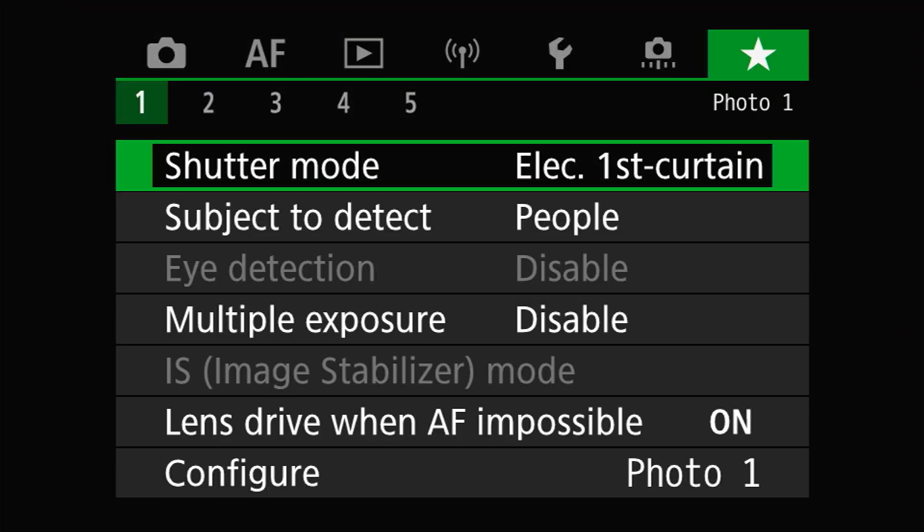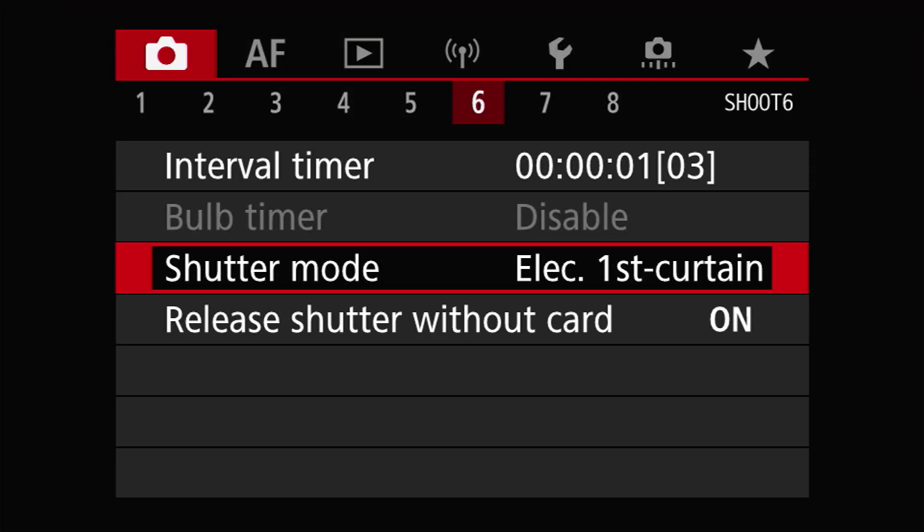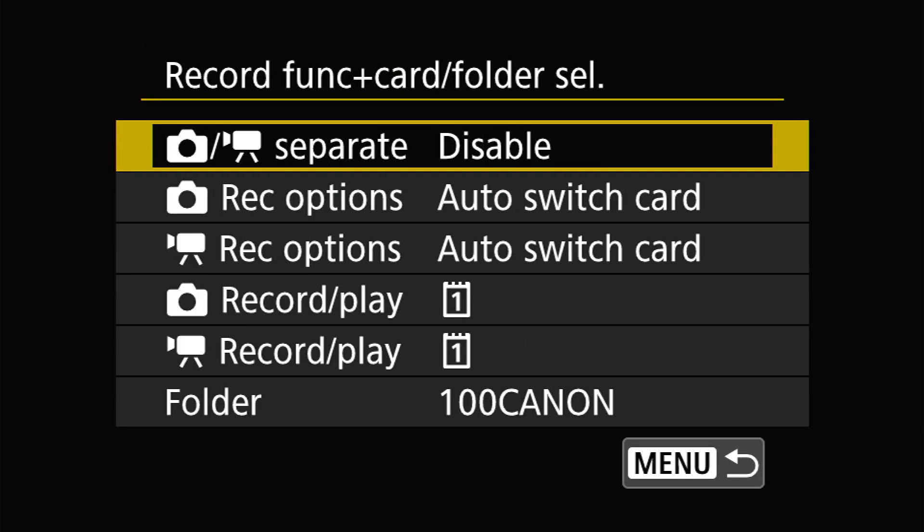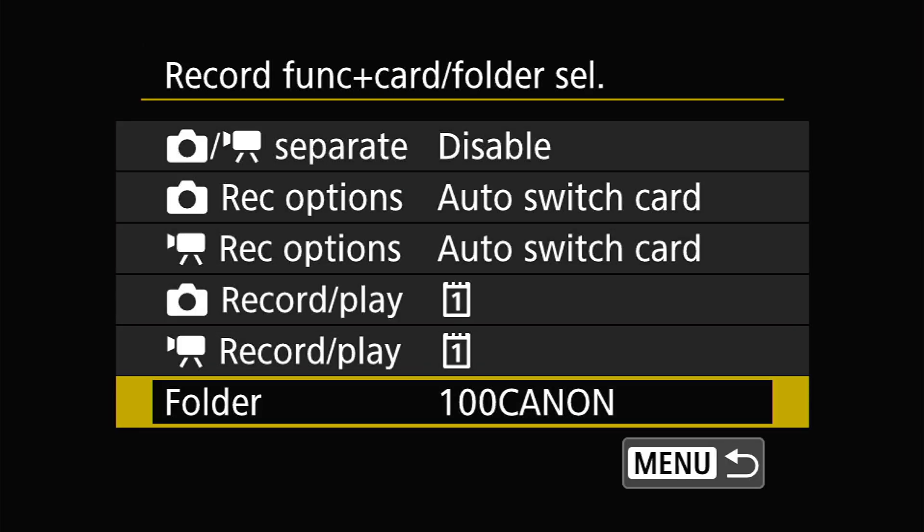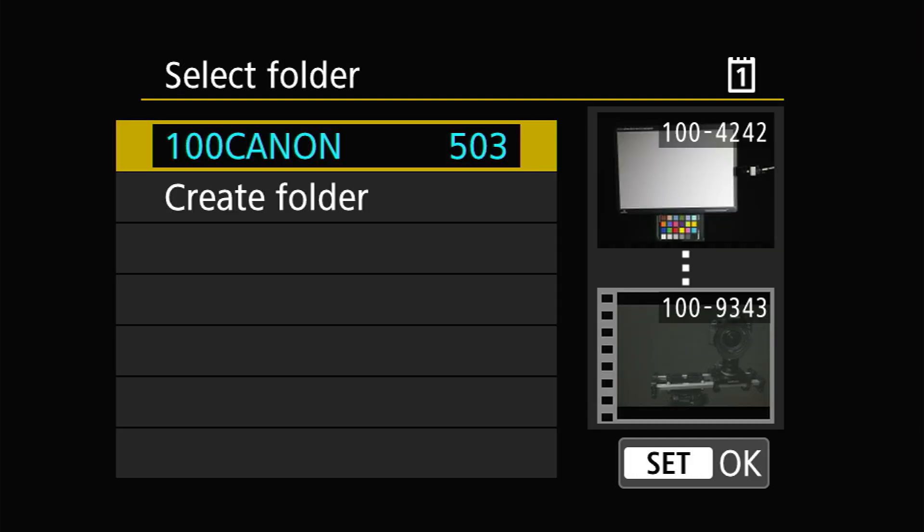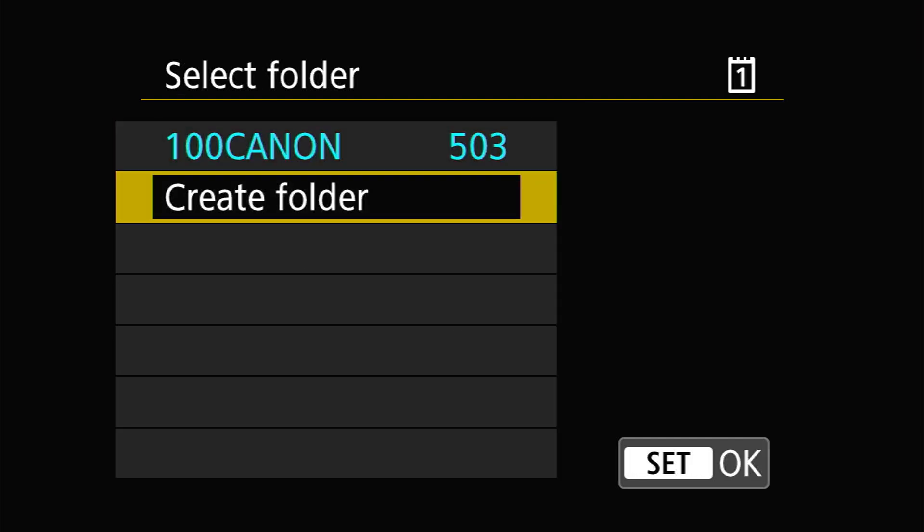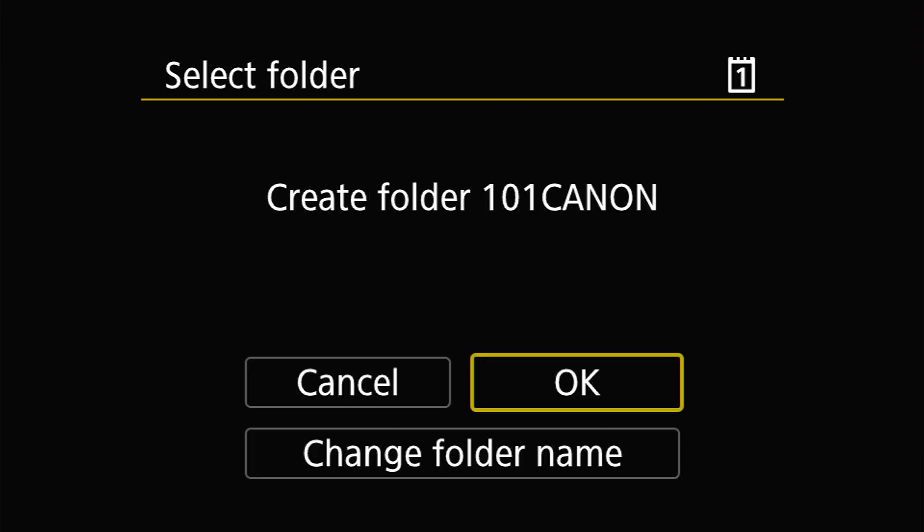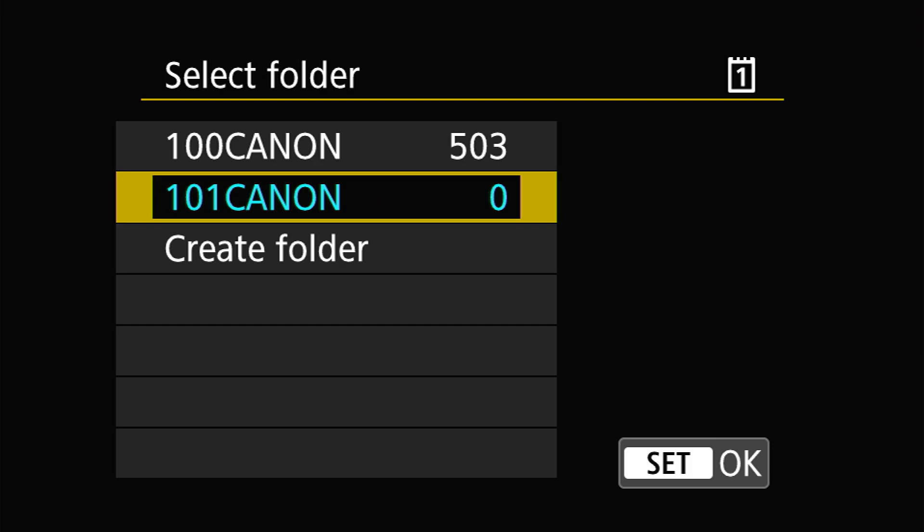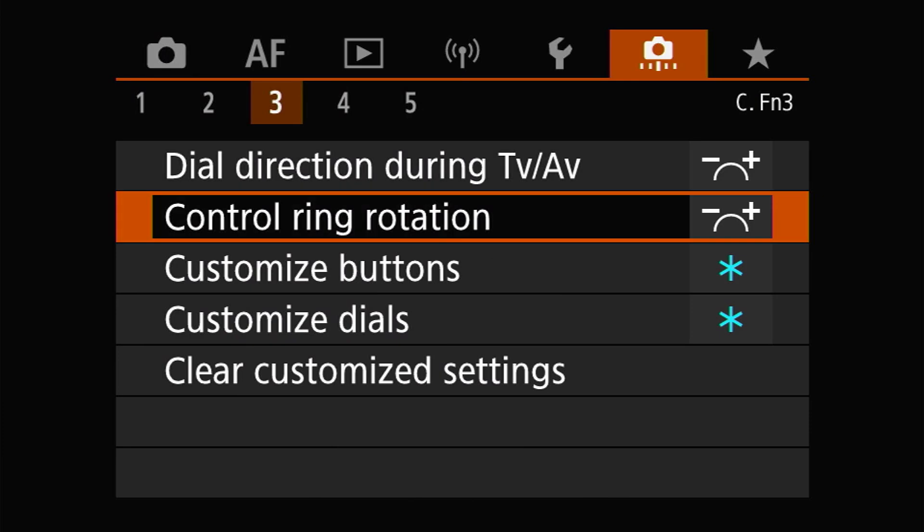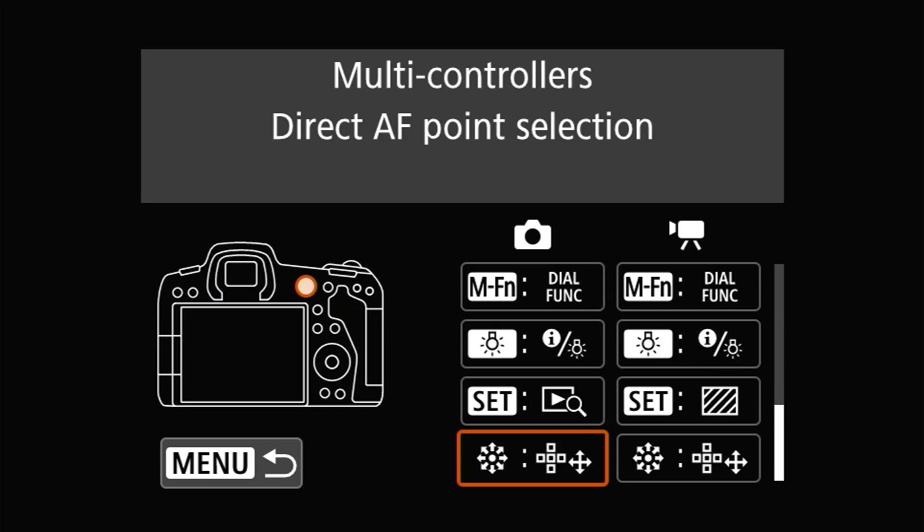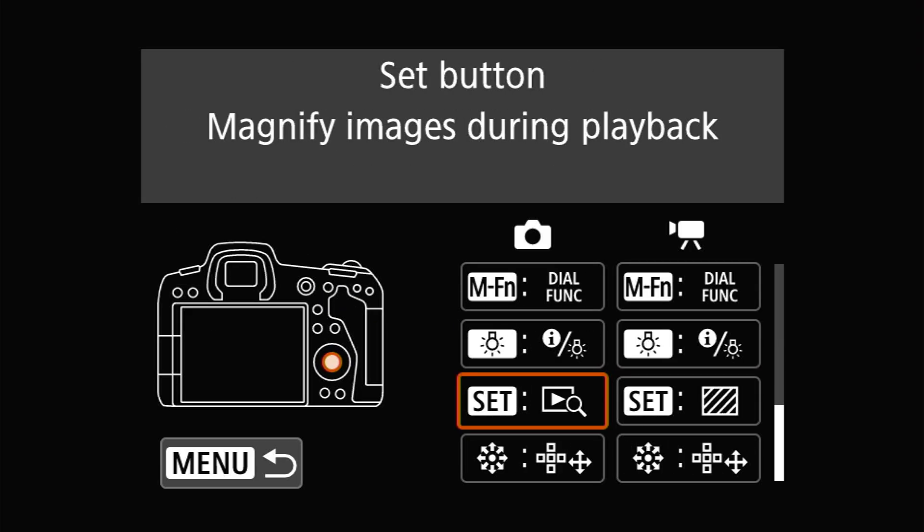To do this on the R5, you can head over to the Setup 1 menu and then to the recording function plus card/folder selection entry at the top of that menu page. Then scroll down to the bottom of that submenu to find the folder entry and select create folder. By default, the camera will increment the three-digit number that's prefixed to the word Canon. So for example, if your camera is on the first folder, it will be 100 Canon. When you do this, you will get 101 Canon.